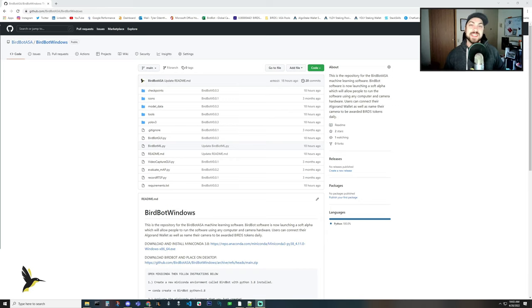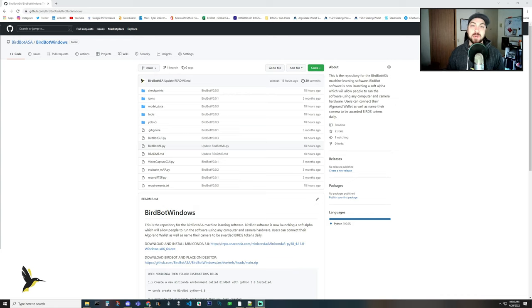Hello Birdbot community! Today I'll be running through a tutorial on how to install Birdbot via GitHub.